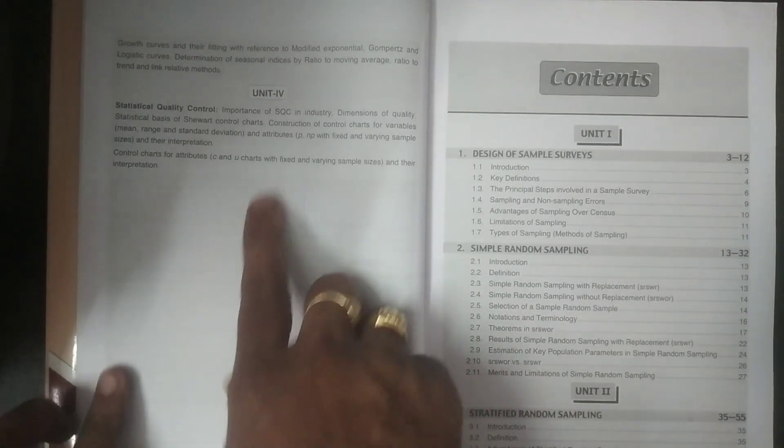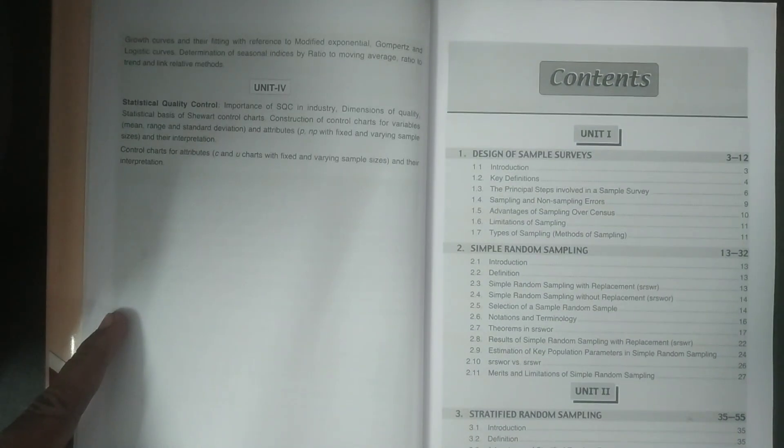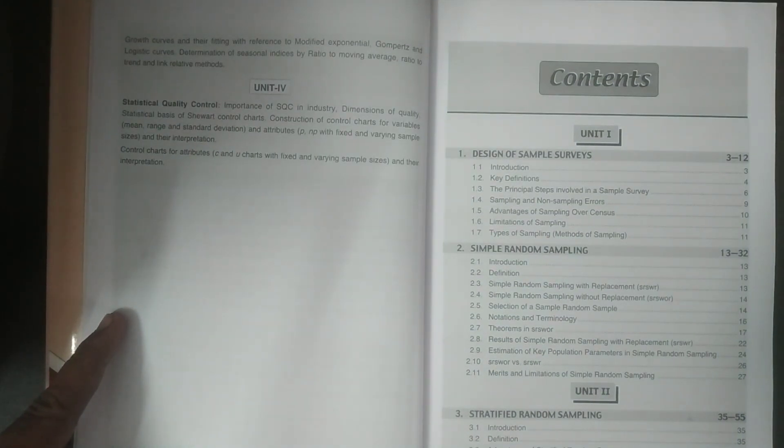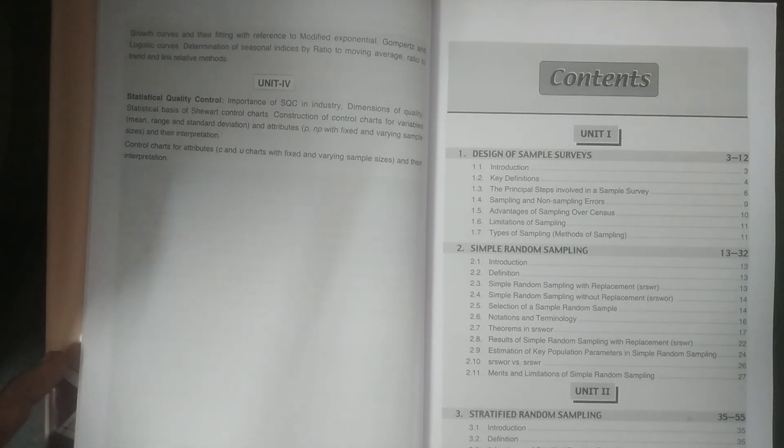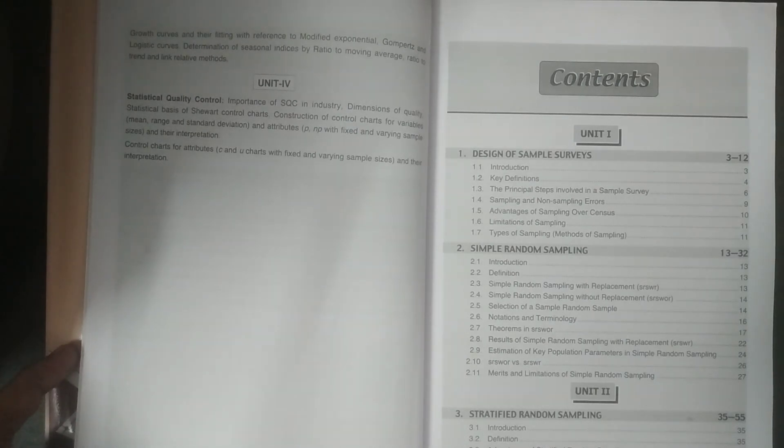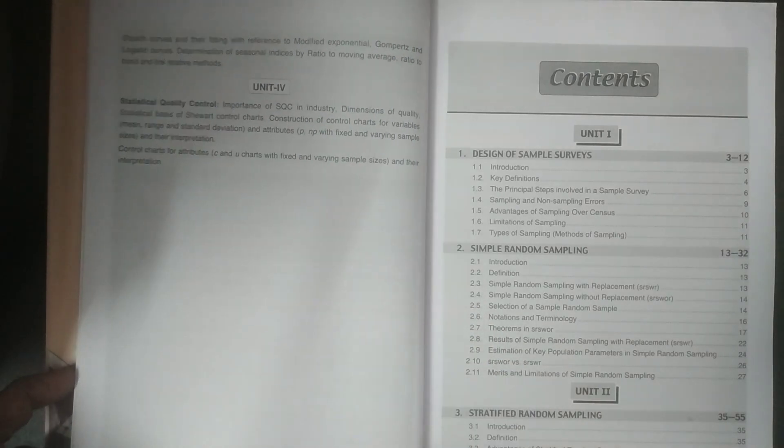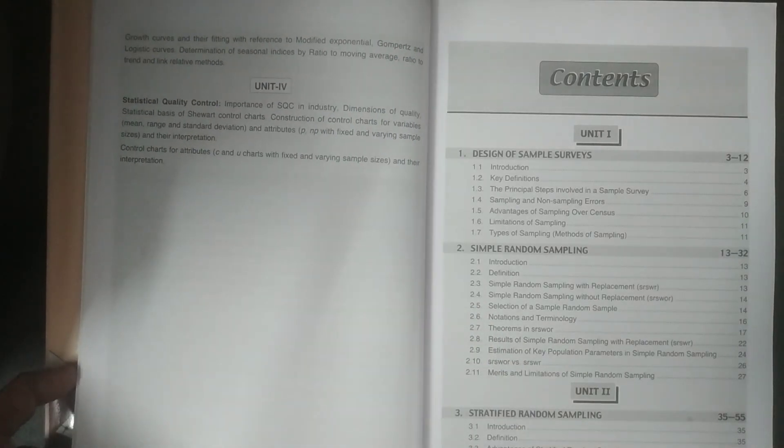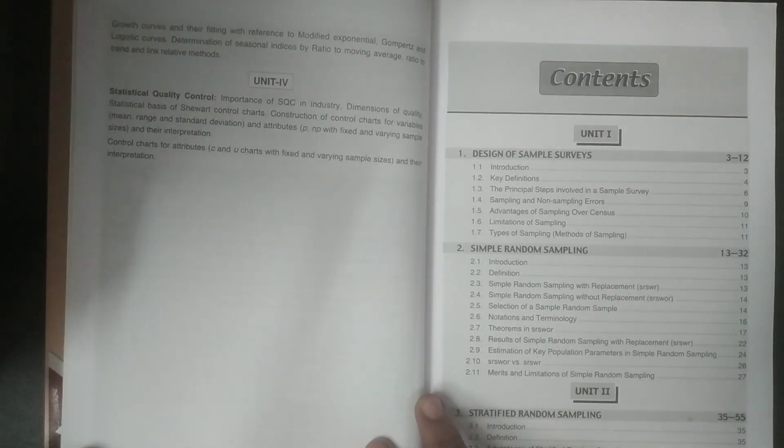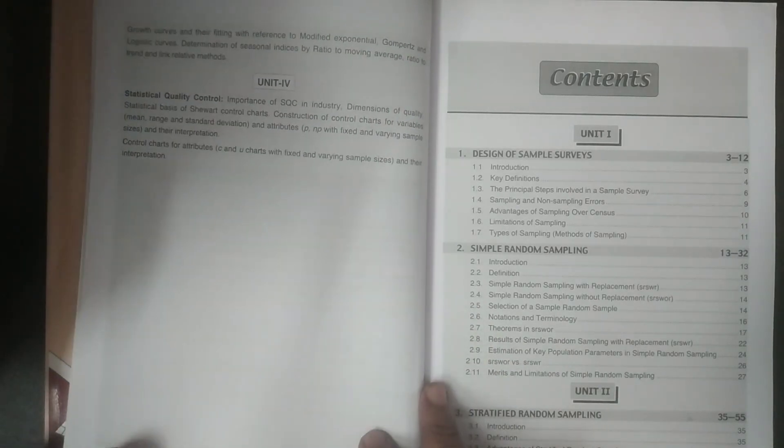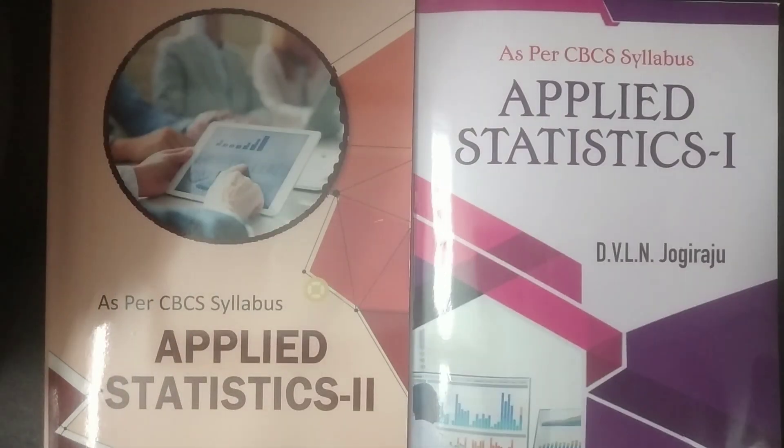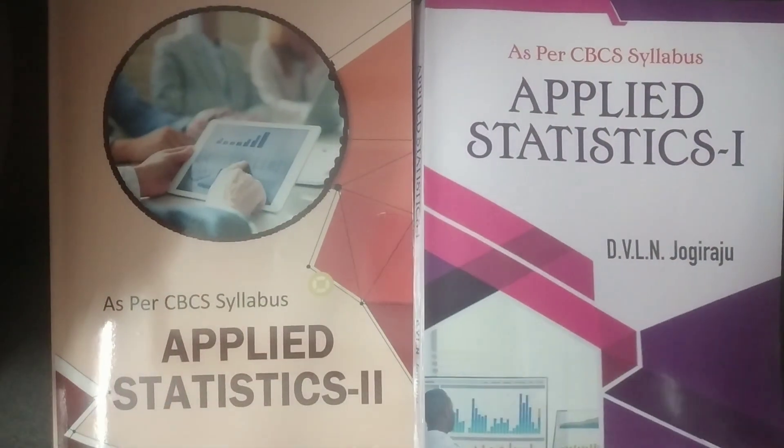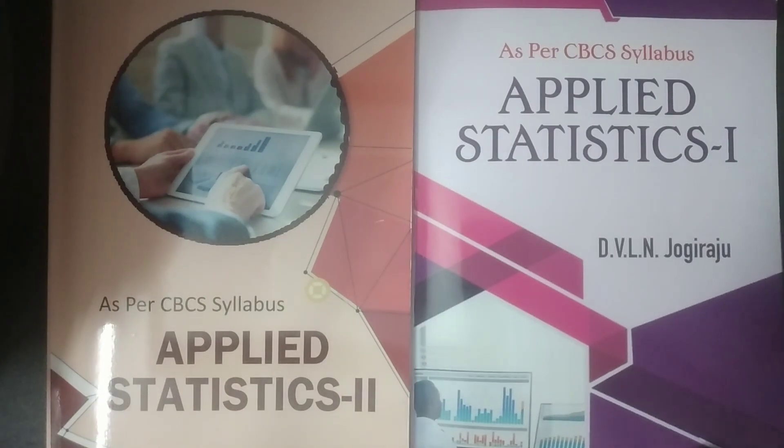And unit 4, statistical quality control, how to draw a control chart, and based on the control chart, how the processes have to be under control. The various number of control charts are going to be explained in this particular unit, unit 4. These are the four units, which are covered in applied statistics 1.